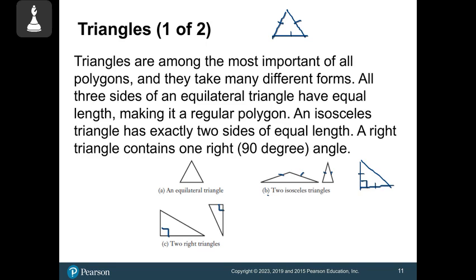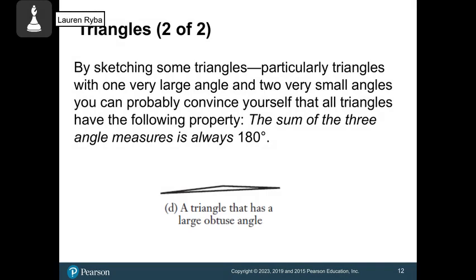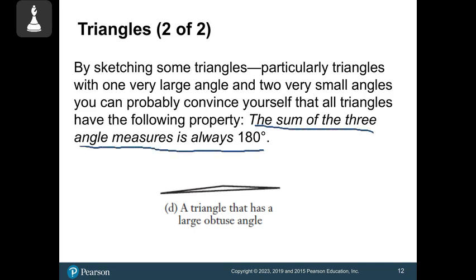Triangles can have acute, obtuse, or right angles, and any number of sides the same. If you add all three angles of any triangle together, you're going to get 180 degrees. It doesn't matter what size your triangle is or whether it has obtuse, right, or all acute angles — all the angles will always sum to 180.